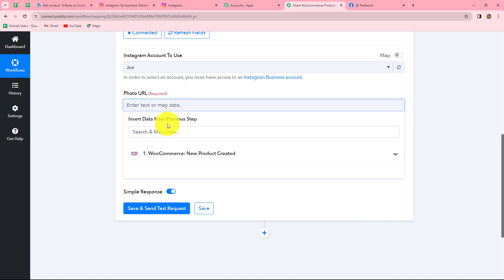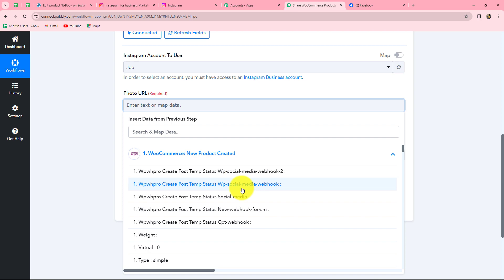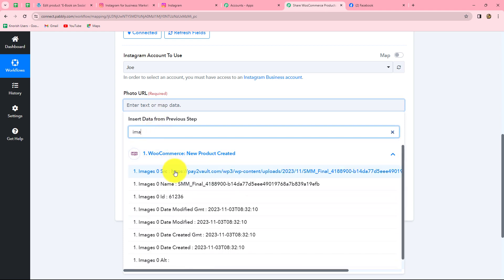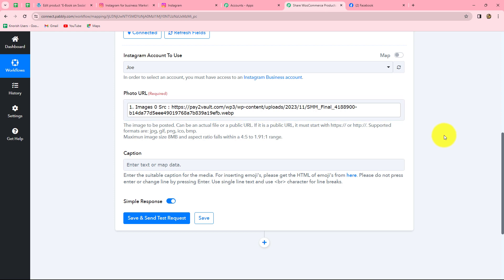We select our previous step and find all the details we need. I search for image URL and select it — it has mapped the image URL of the product automatically. I have mapped this data instead of entering it manually so that whenever a new product is created and its response is captured in Pabbly Connect, this image URL will automatically be replaced with the new product's image URL. If I entered it manually, it would become static and would not change with each response. This is why we use mapping to automate the entire process.